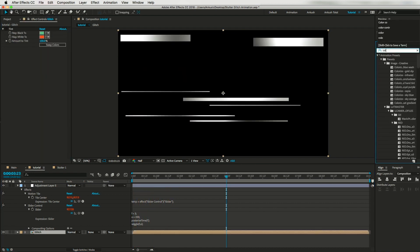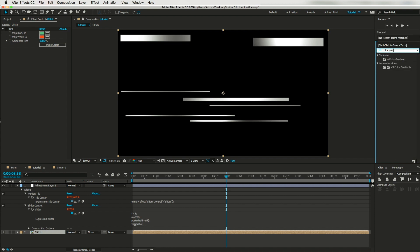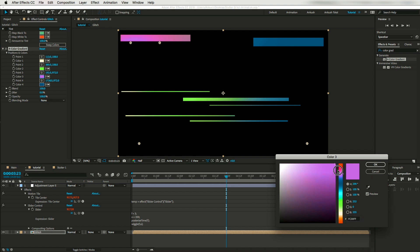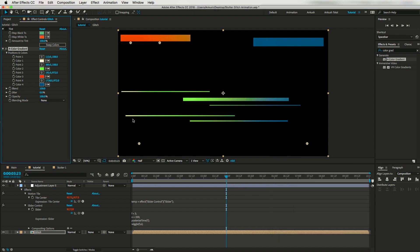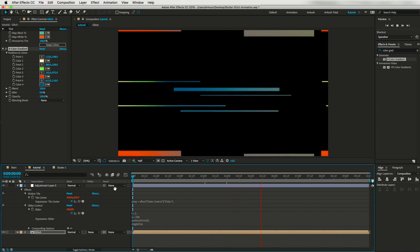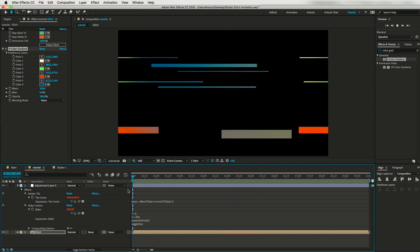Instead of the Tint effect, you can use Four-Color Gradient and change the colors — something like a red tone — and position the layer accordingly. The color choice depends entirely on you and your project. But this is the base concept.